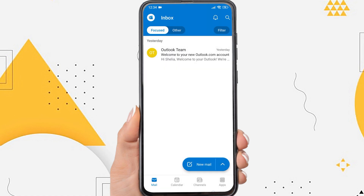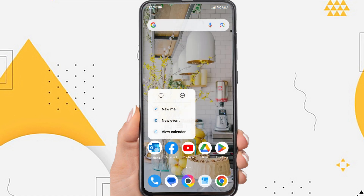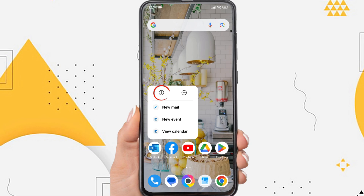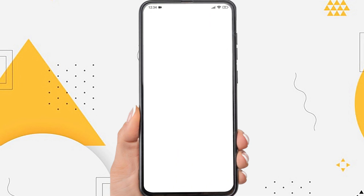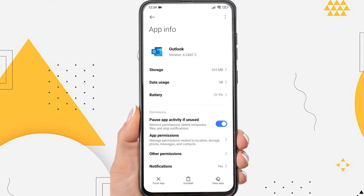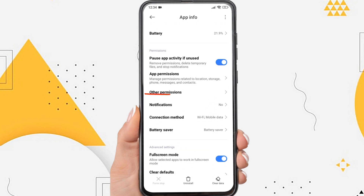Then the second way: tap and hold the Outlook app icon on your phone. Tap the circle icon with the letter I. You'll be taken to the Outlook app settings. Then scroll and tap on notifications.